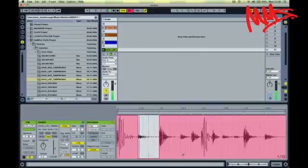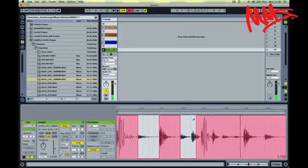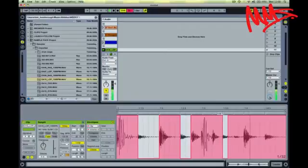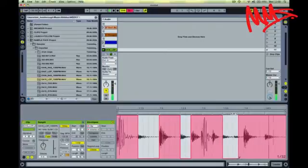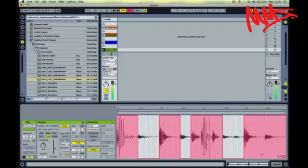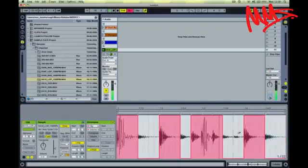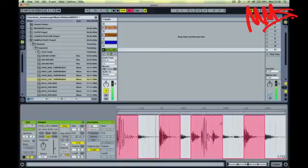So if I just like the kick and the snare in there, I can remove all the hi-hats by drawing in a clip envelope and I'm just left with the kick and the snare out of the loop.